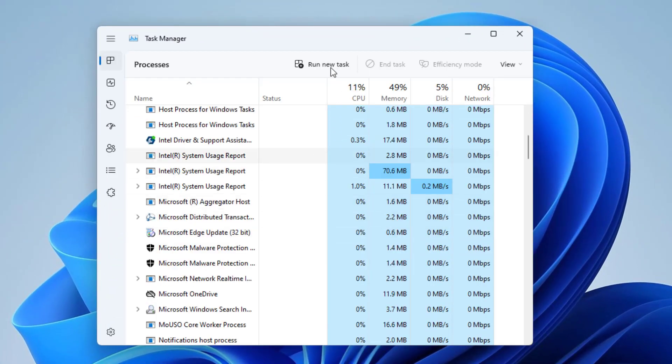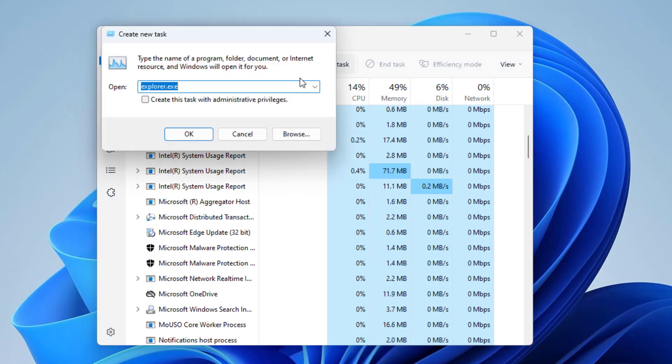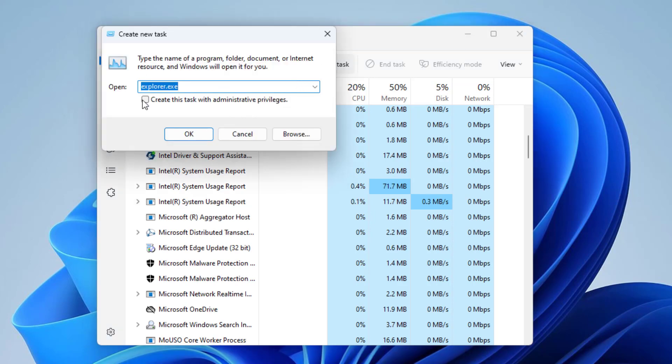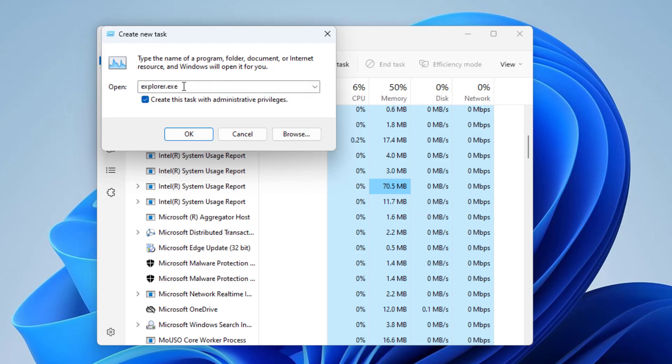Click on Run New Task. Select Create this Task with Administrative Privileges. Type PowerShell and press OK.